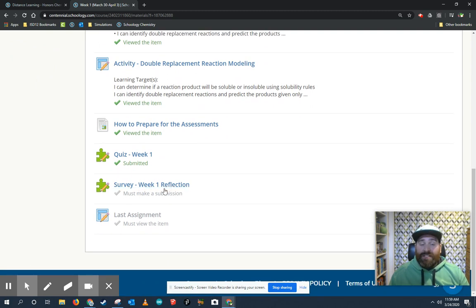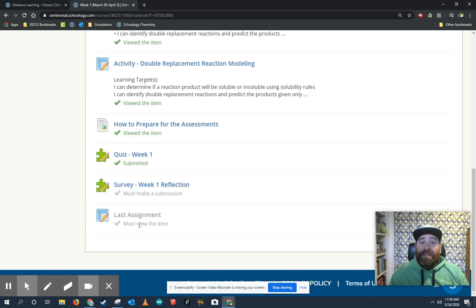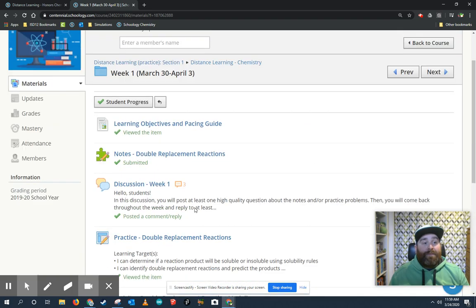So the survey she has not taken, she still needs to make a submission. And then once she does that, the last assignment will open up and she'll be able to view that item.